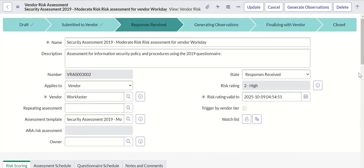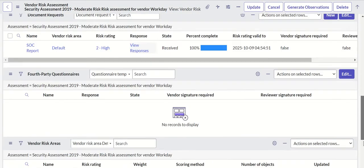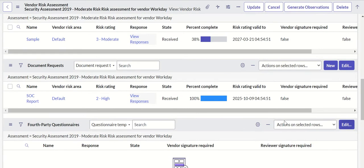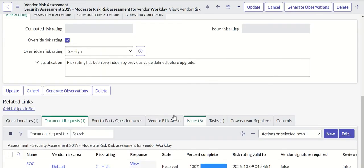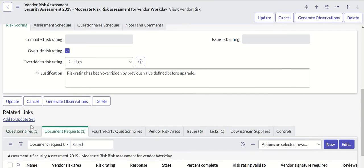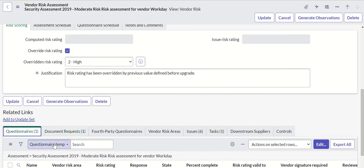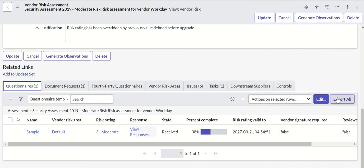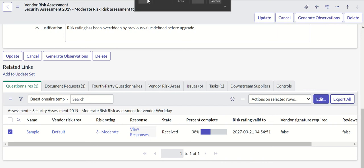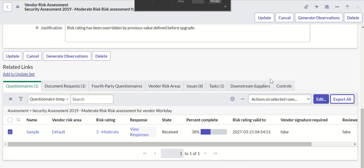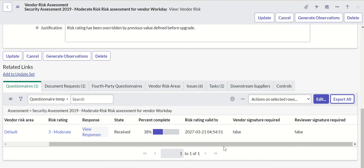There is also a way to export all the responses for a questionnaire. You have a button called export all. When you click on that, it exports all of them. If you have multiple questionnaires, then you can export all of them using export all button.